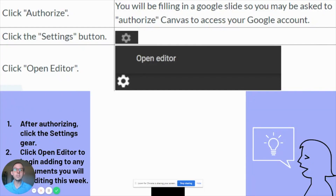Once you've done that, you're going to click the gear for settings and then click open editor. This will be for any document that you will be editing or working on throughout the week.